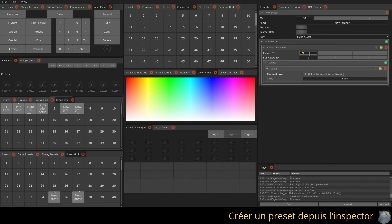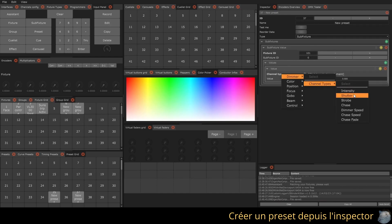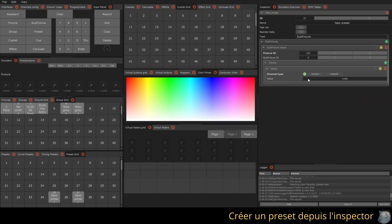The inspector allows you to view and modify all values contained in the preset, organized by target fixture.